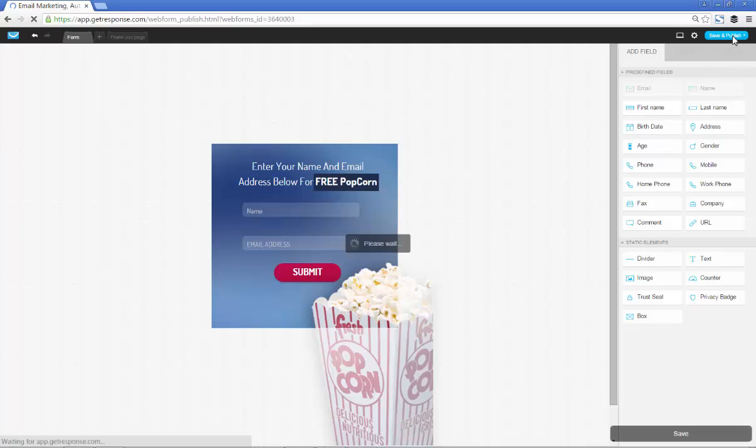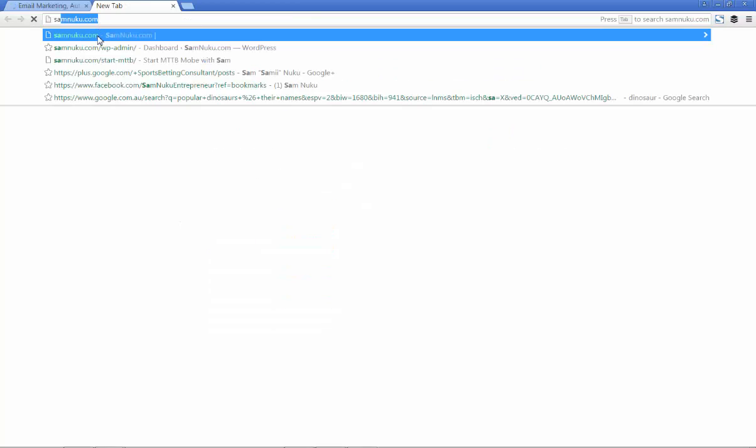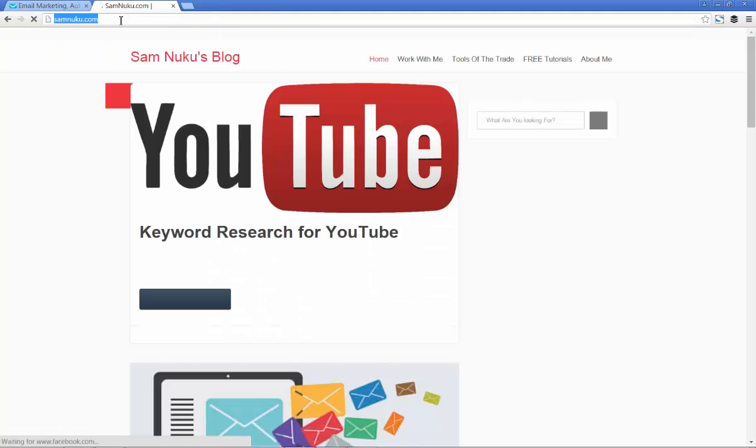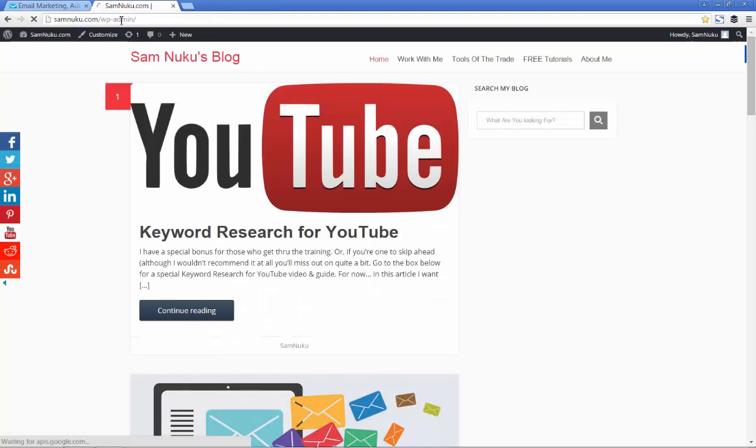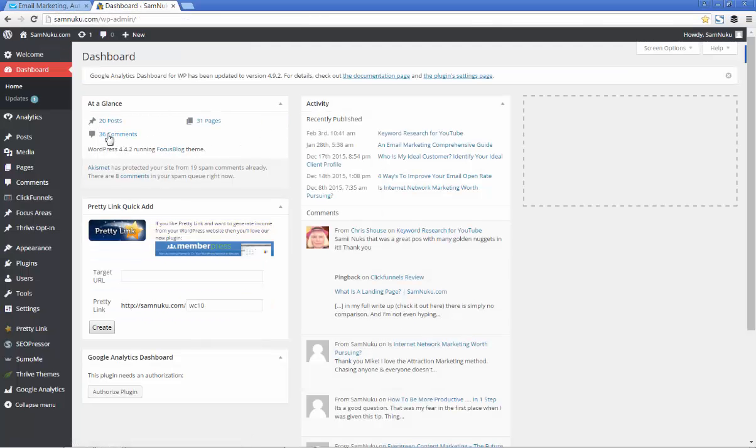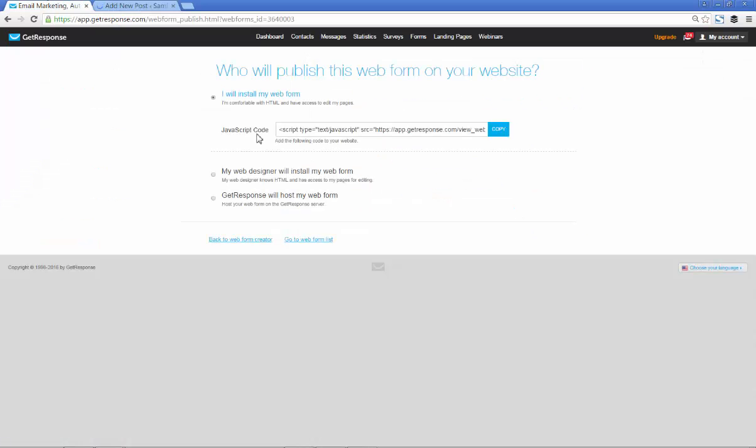What I'm going to do is go to my blog and I'm going to bring up a blog post that I'm going to edit. Let's just create a new one, and I'm going to show you guys how this actually works.